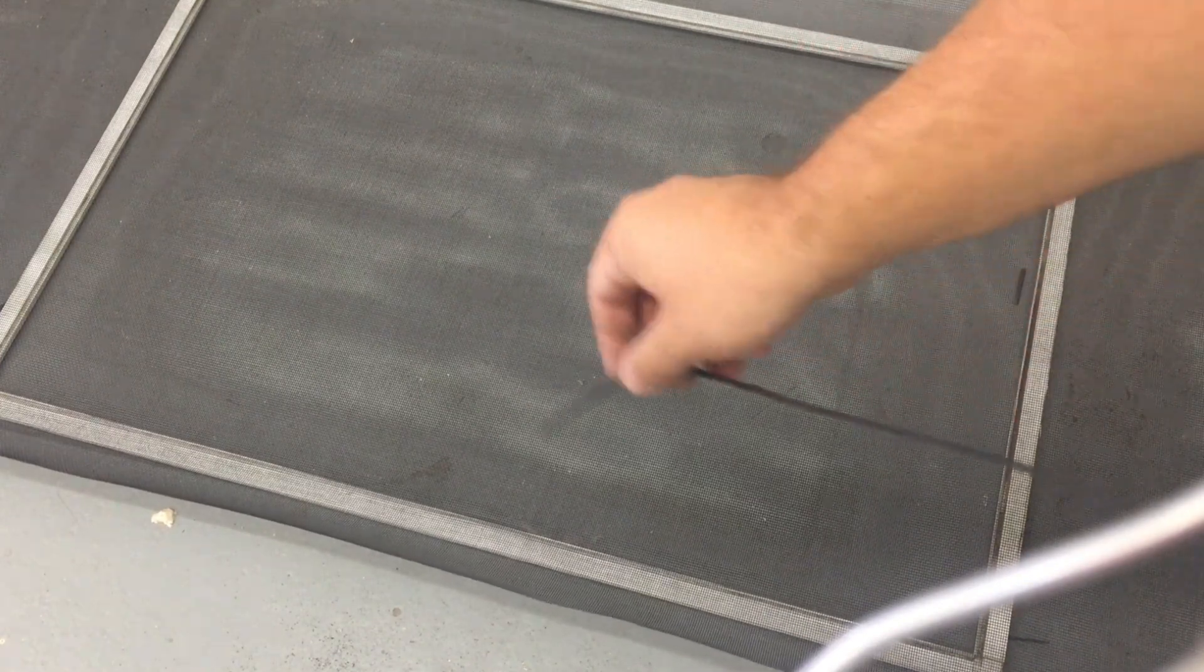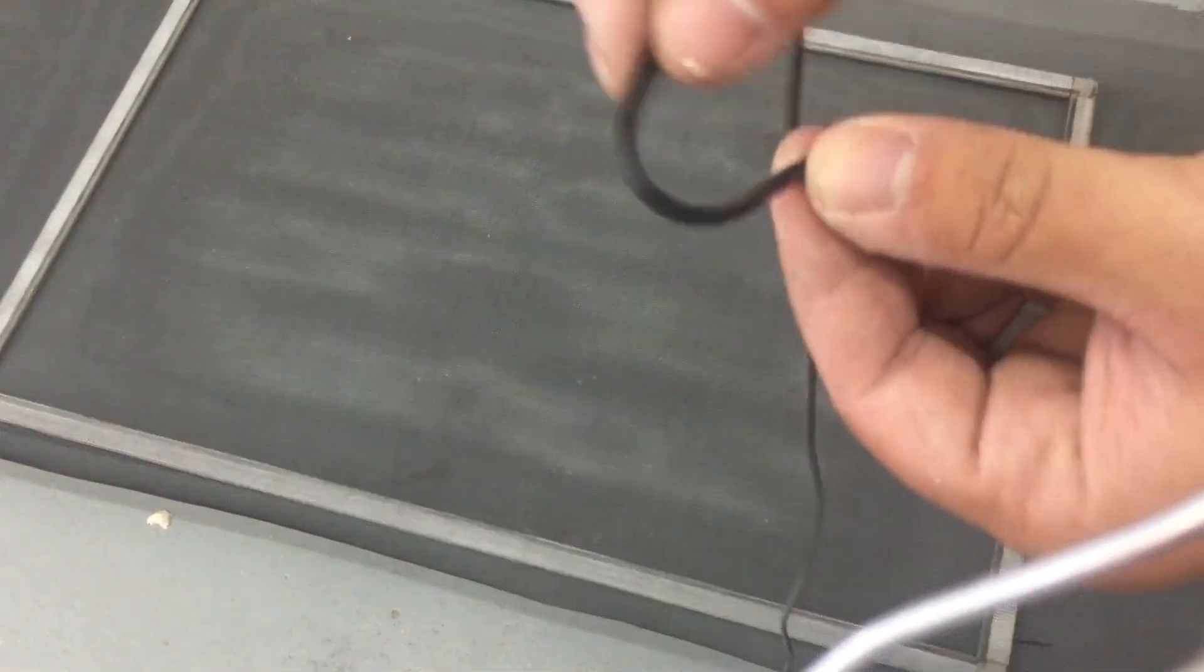All right. Now sometimes you can use the old spline. That's what this is called that you shove into the grooves around the screen to help that new screen stick in. But over time this dries out and it's less pliable and less flexible. So it's harder to get to stay in and not kind of pull out. So I like to just use new spline.